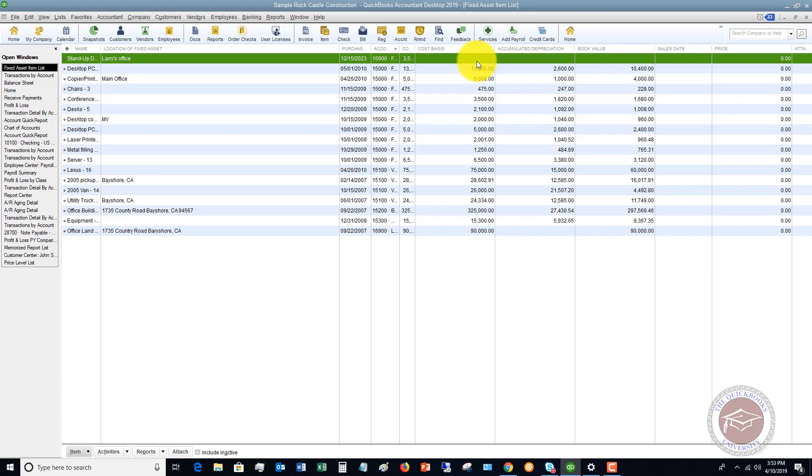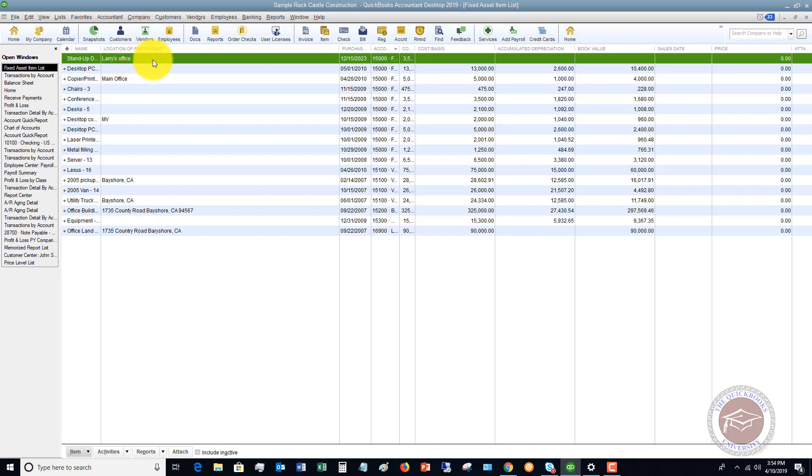The fixed asset item list does not record these items as purchased. I'm going to show you how that shows up in here. So don't be confused. If you put it on the fixed asset item list, that does not mean that it is put into your books. This is simply just for tracking purposes.